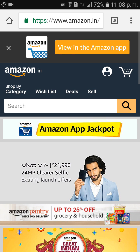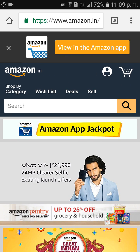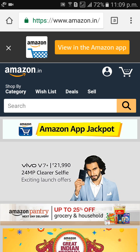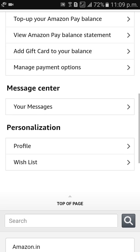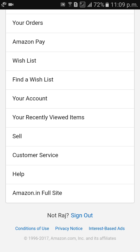So now we have entered into the Amazon site. Then click on the man symbol at the top of this page, click on man symbol, and come down, scroll down.